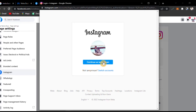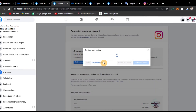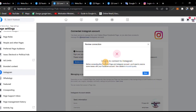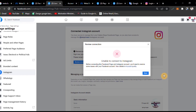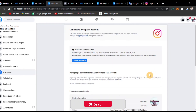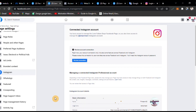Click Continue. If you have a profile, you can continue. However, an error appeared: 'Unable to connect to Instagram. Before connecting this Facebook Page and Instagram account, you will need to resolve some issues with the Facebook account.' View details in Account Quality. The reason I have an error is because I already have an Instagram account connected.